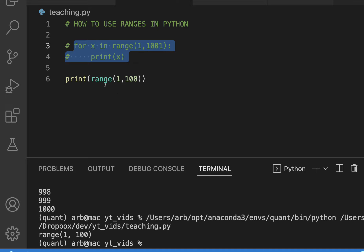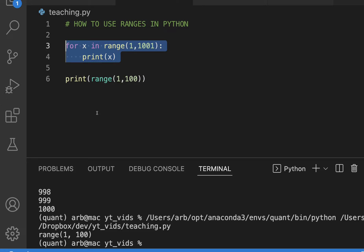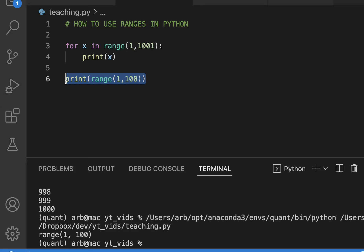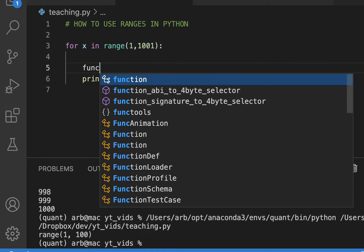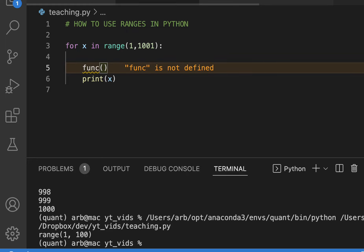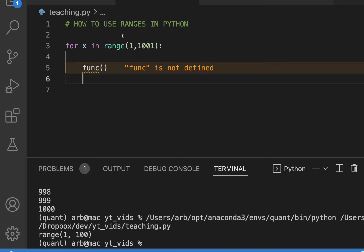And that doesn't work. Why? Because you have to loop through the range like I just showed you. So ranges are pretty useful if you wanted to like do a function like a thousand times. Let's say that. Let's call function here. I just want to do it a thousand times.